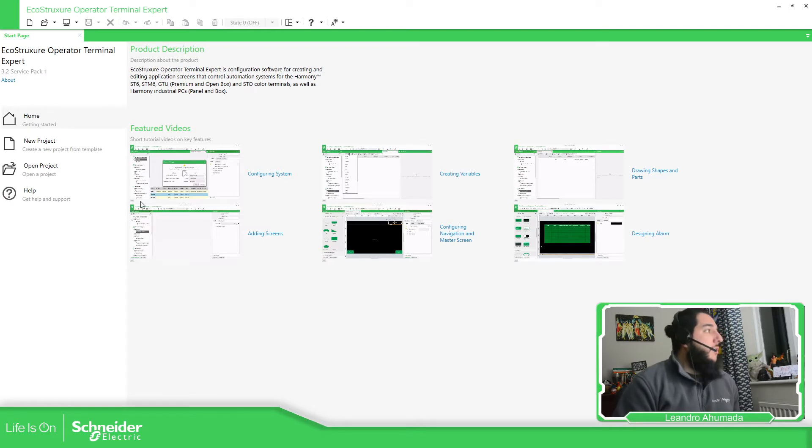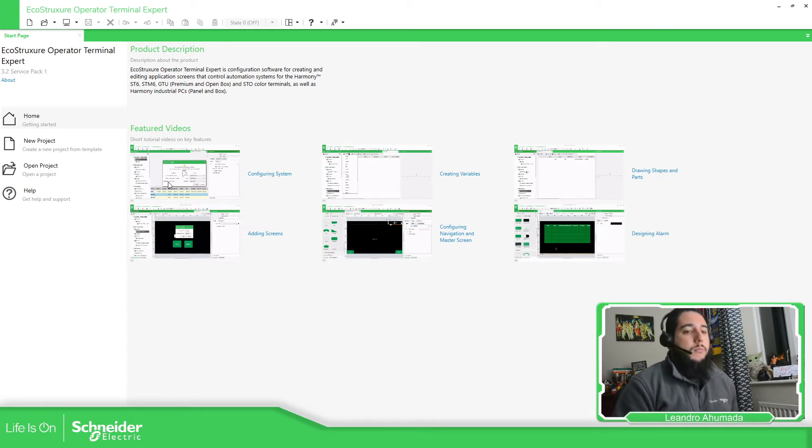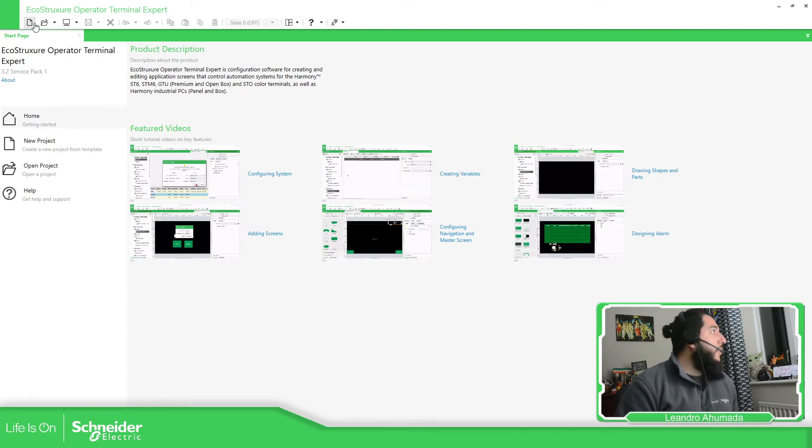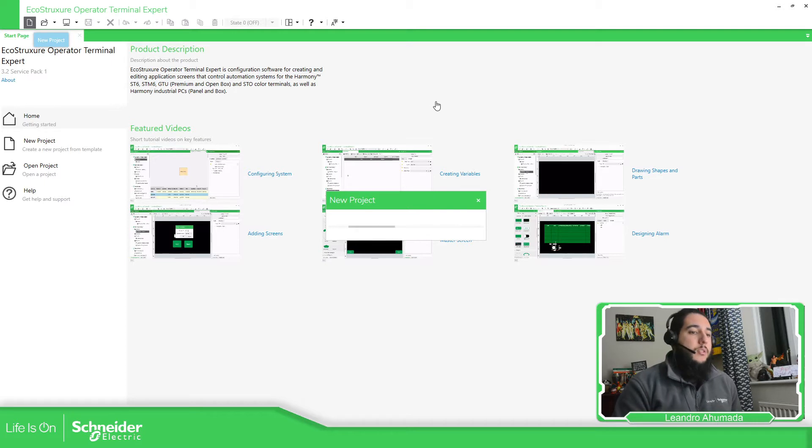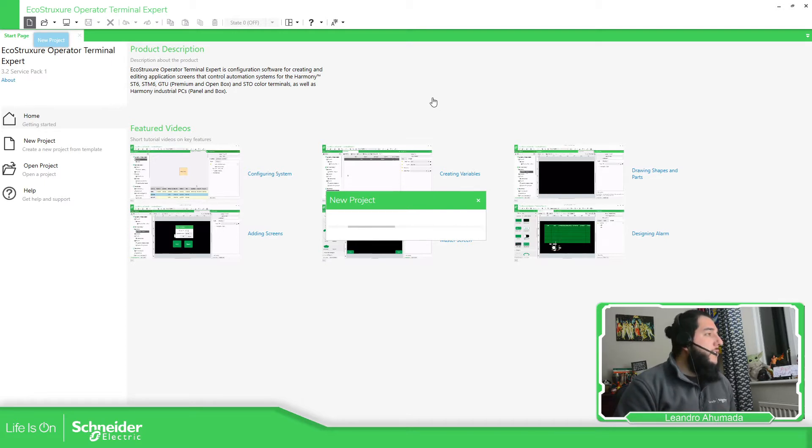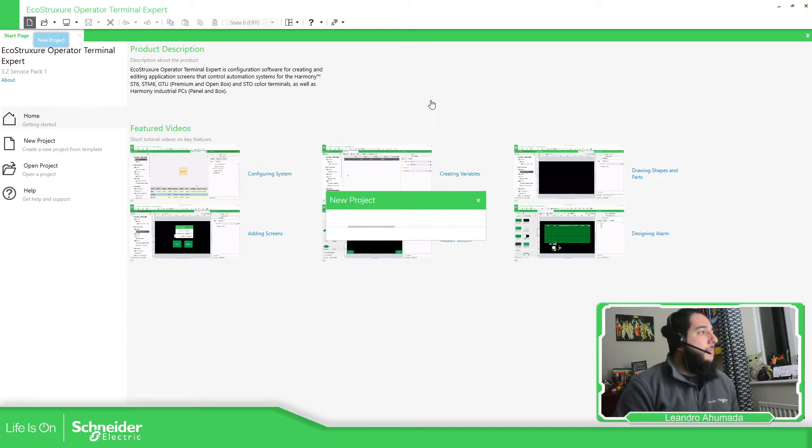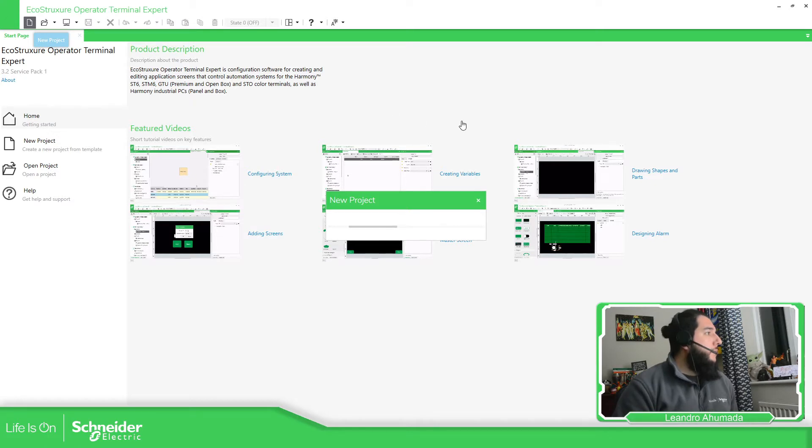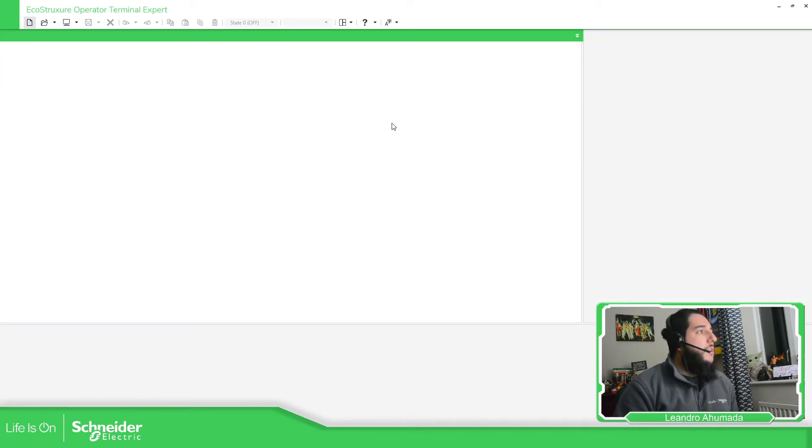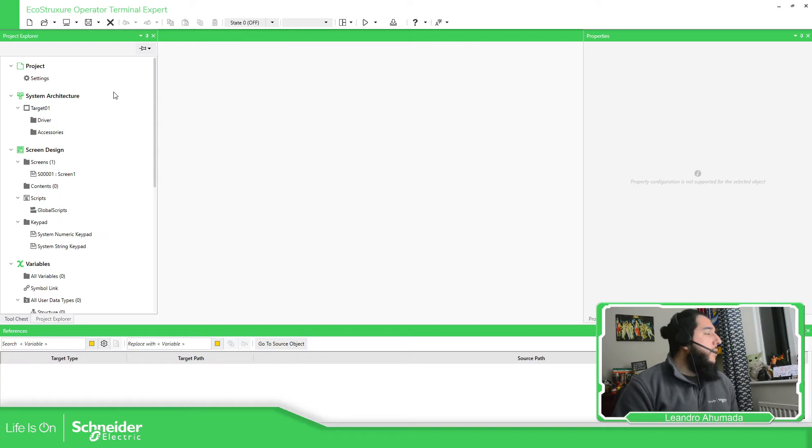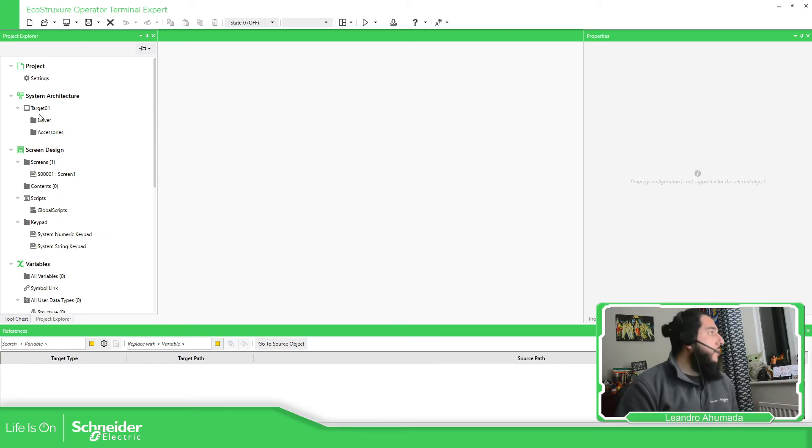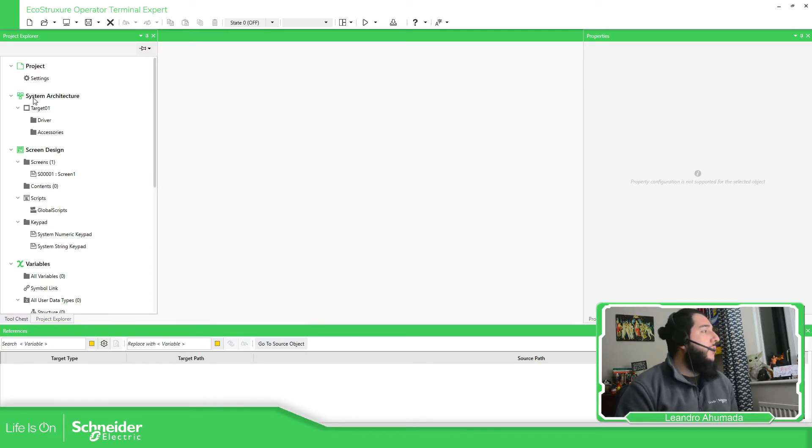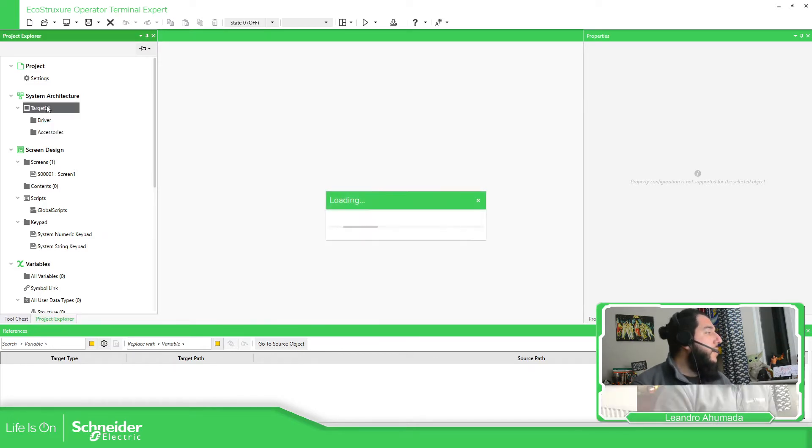So this is the software, when you start I'm going to create a new project. Just wait for this. Now when it opens, in order to change the target we see this in the overview, but we're going to see that later, we're going to see that in deeper.